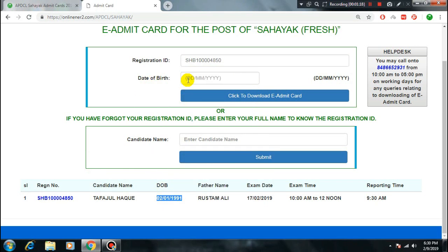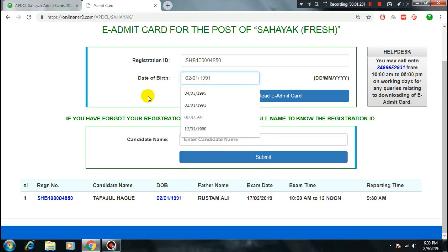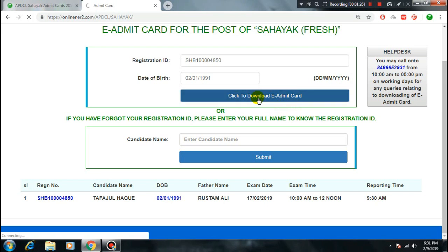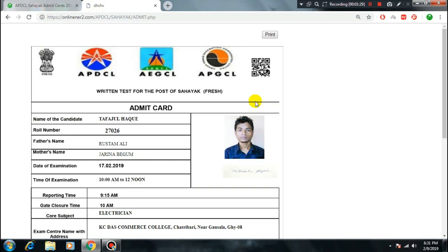Enter the date of birth. Copy and paste your registration number — do not type it manually, just copy and paste. Then click to download the admit card. That option will appear — click it to download.